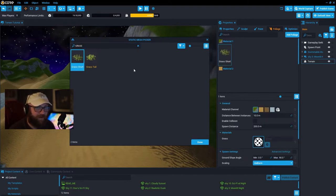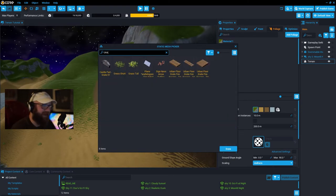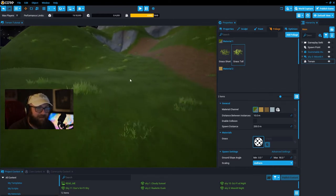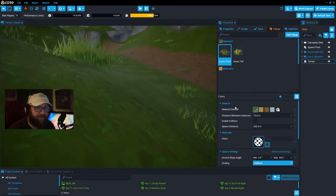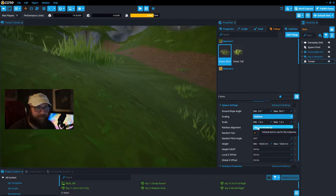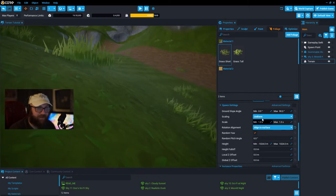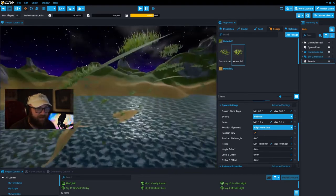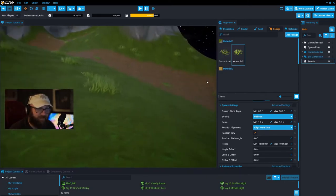The main thing that brings any game to life in core is grass. I like to add both short grass and tall grass to start off. The first thing you want to do is make sure the grass is aligned to the surface. As you can see, now the grass actually curves with the slope of the surface. For trees you don't want to do this.